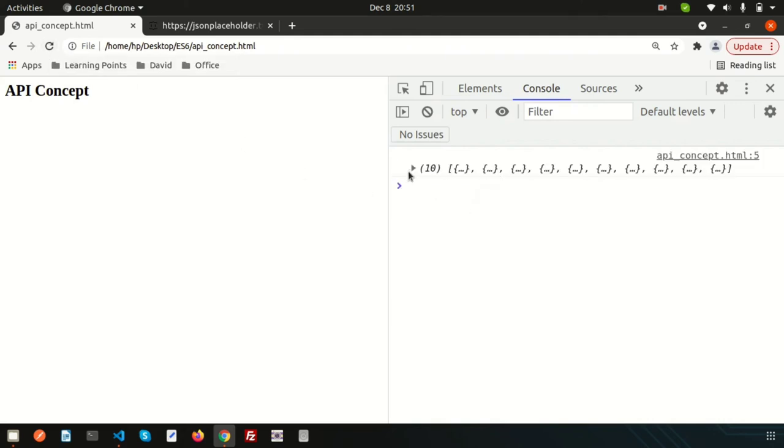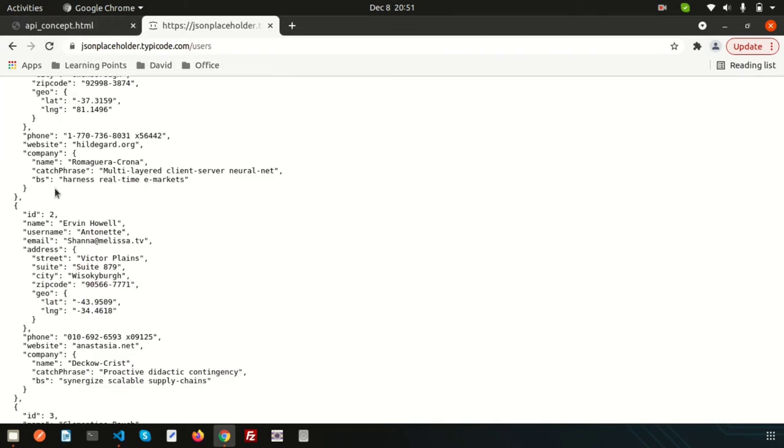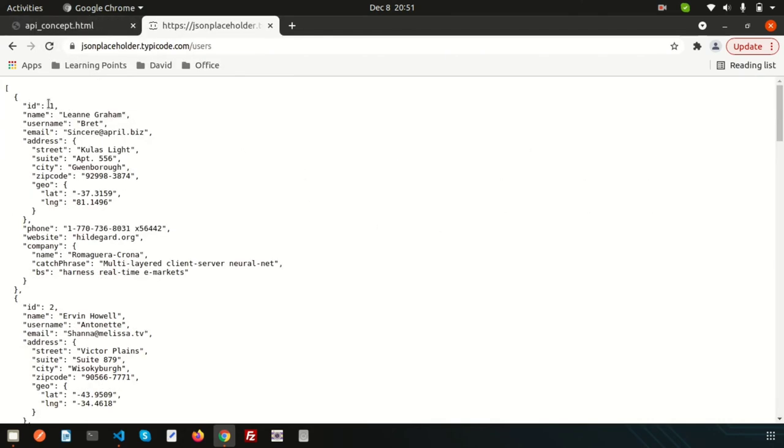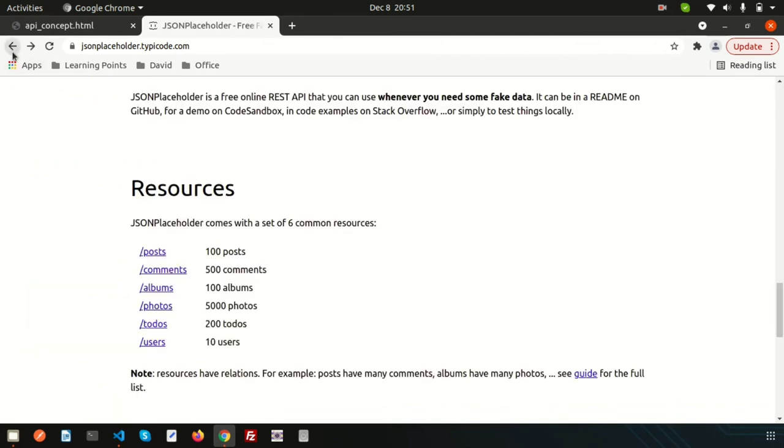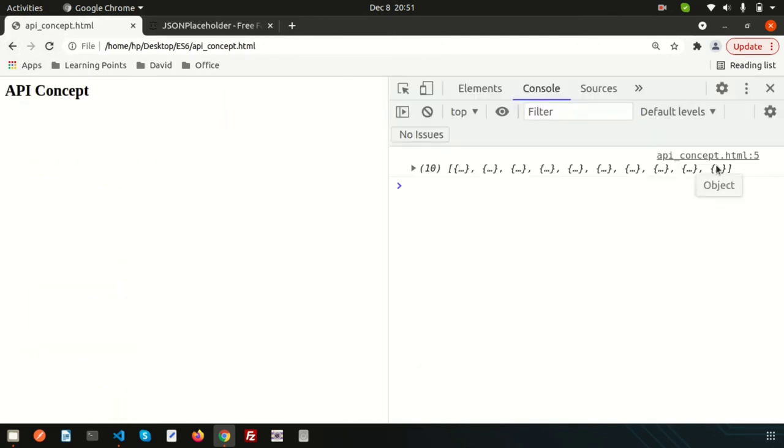Just refresh this. We are getting the 10 records, you can see there is 10 records. If we just go back and can see there is 10 users, we are getting all the users. Just expand it and we are getting all the things.